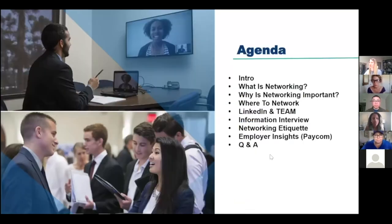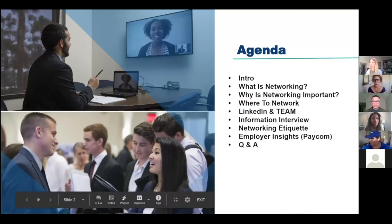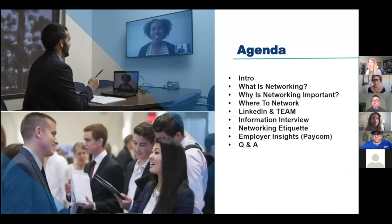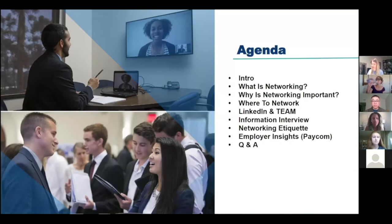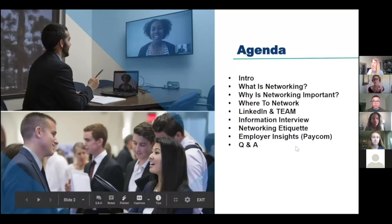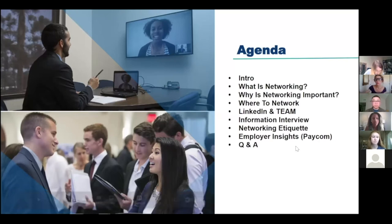This is the agenda we prepared for the day: first, introduction of the host and guest speaker, and what is networking, why is networking important, where to network. We're going to do a little demo of using LinkedIn and TEAM as a networking tool, as a medium to search for potential networking contacts, how to conduct an informational interview and networking etiquette, and our guest speaker from Paycom will share about the recruiter's perspective of how to use LinkedIn to recruit and some pointers for students, and we're going to open up to Q&A after that.